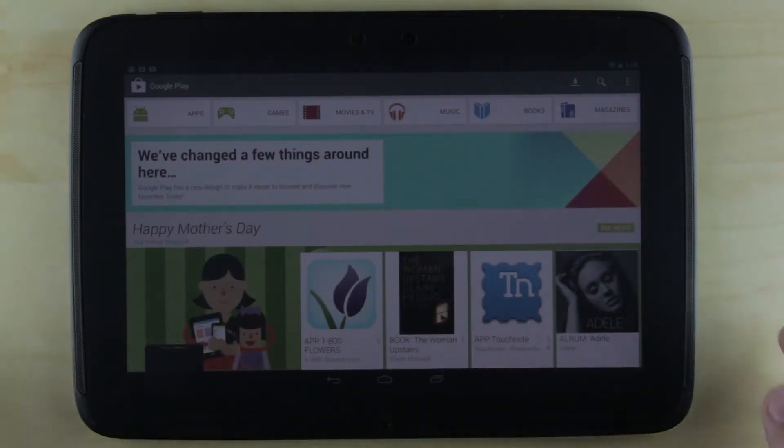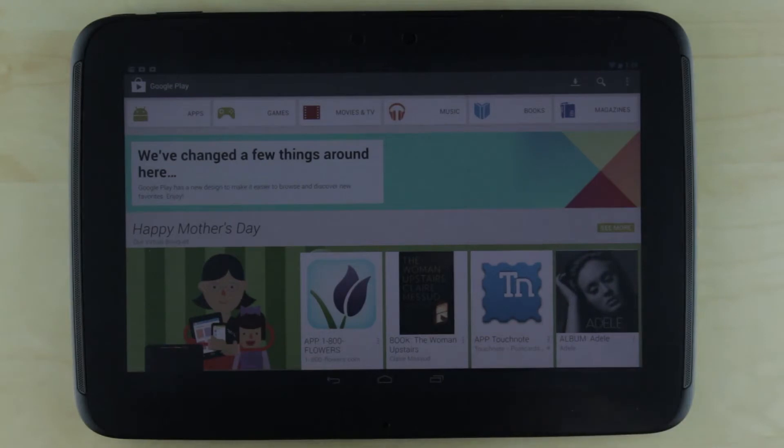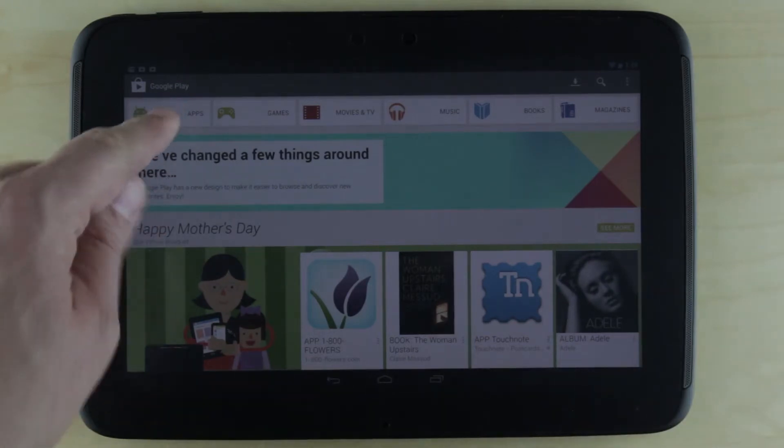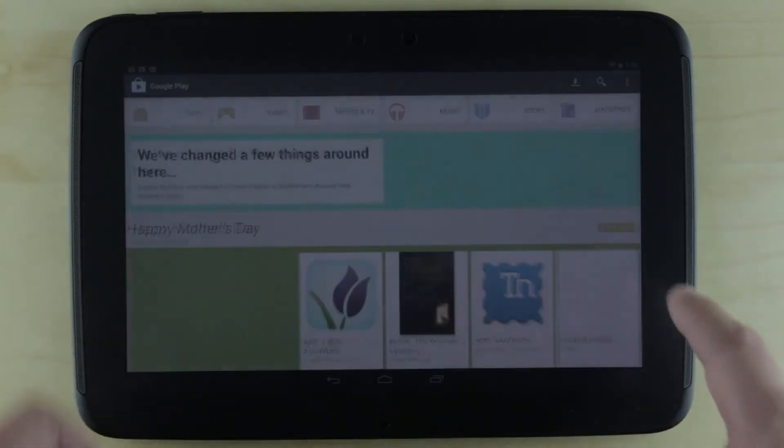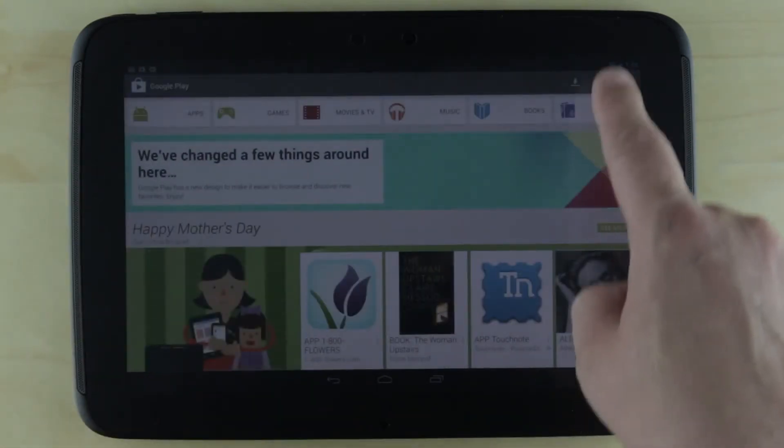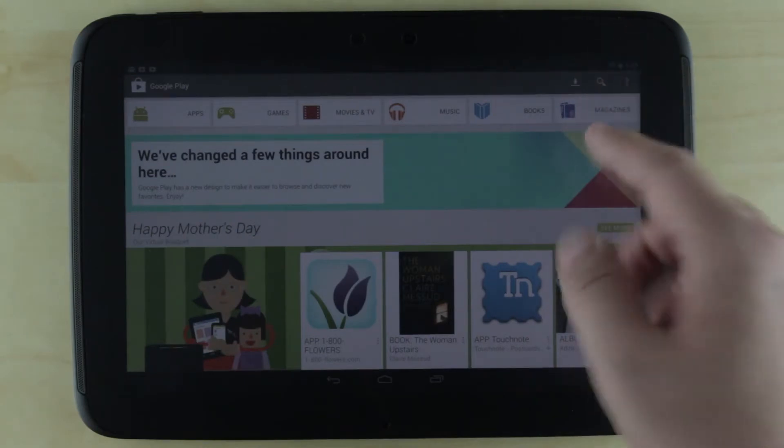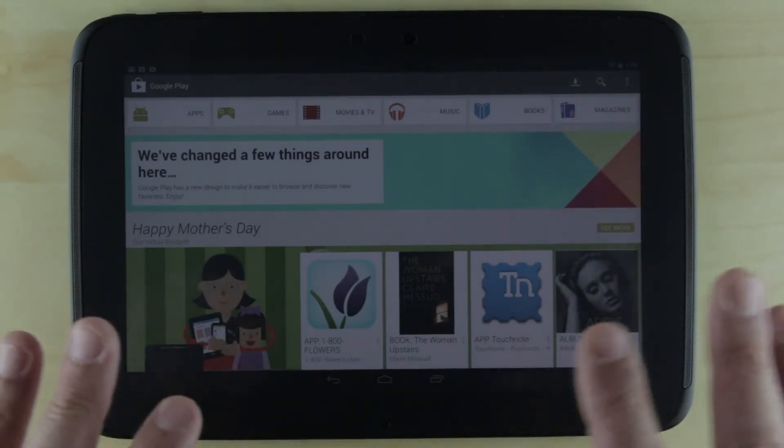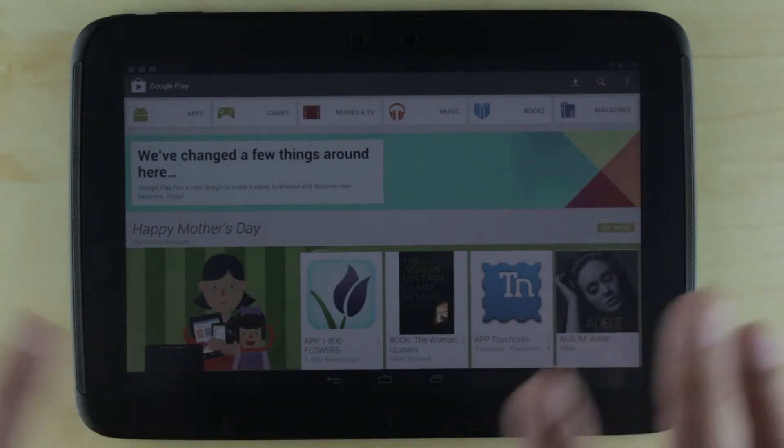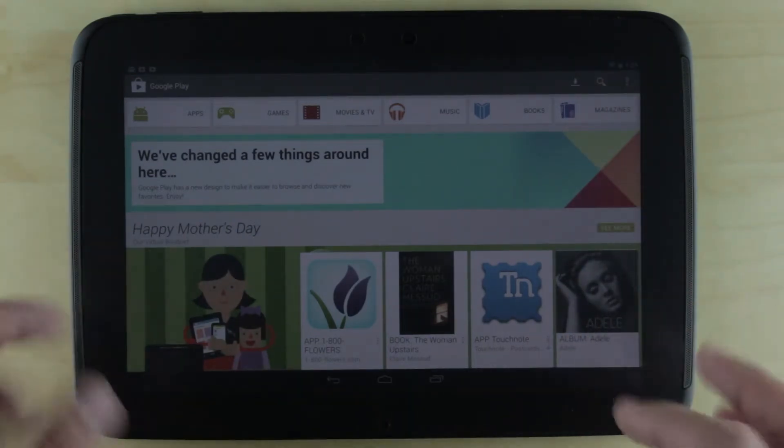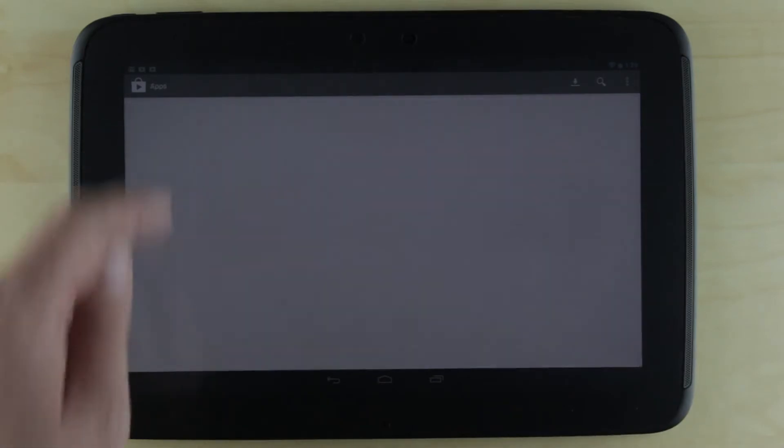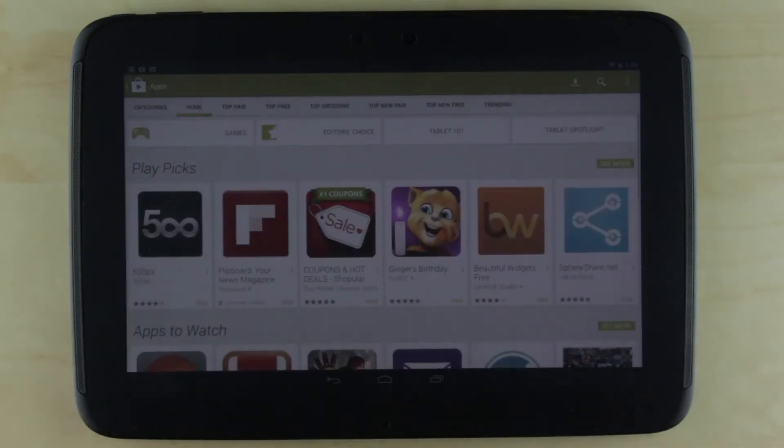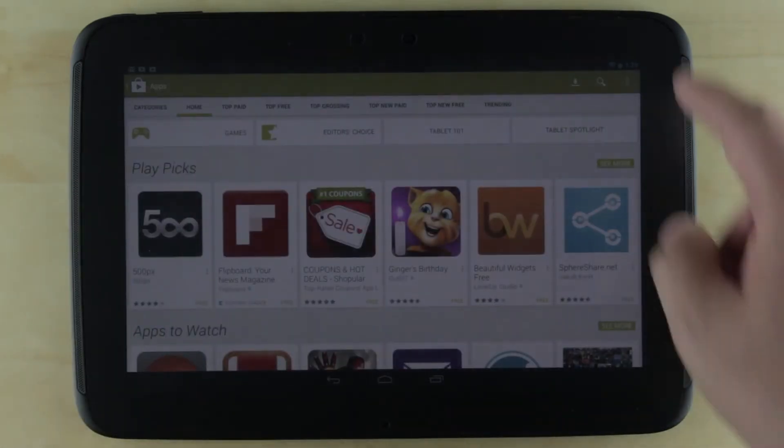What I suggest is going into apps directly. You can search from here and it will search everything. Since this is about installing apps, I'm going directly into the App Store, which will limit my search to just apps.